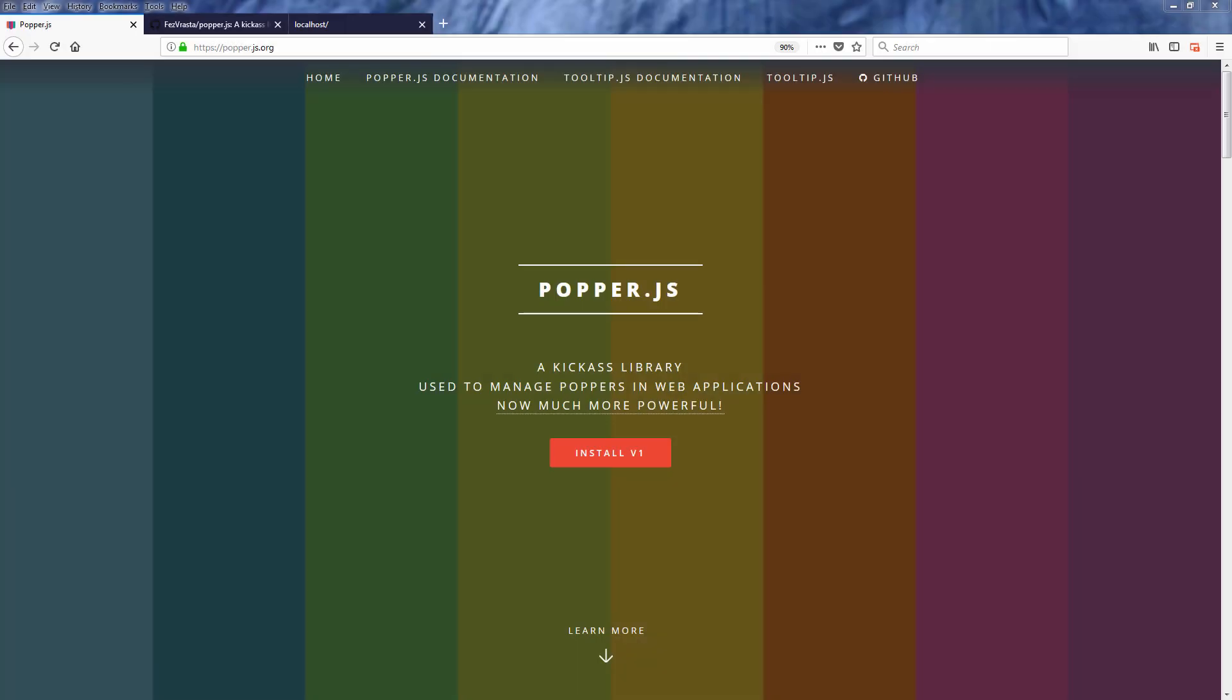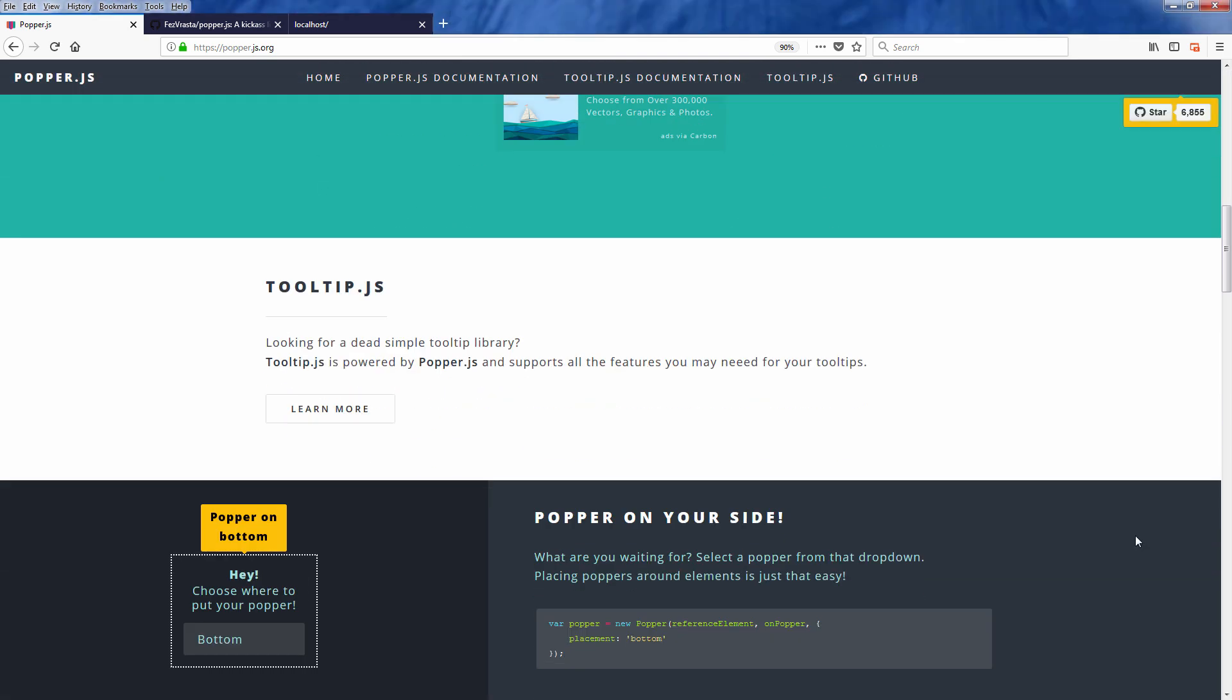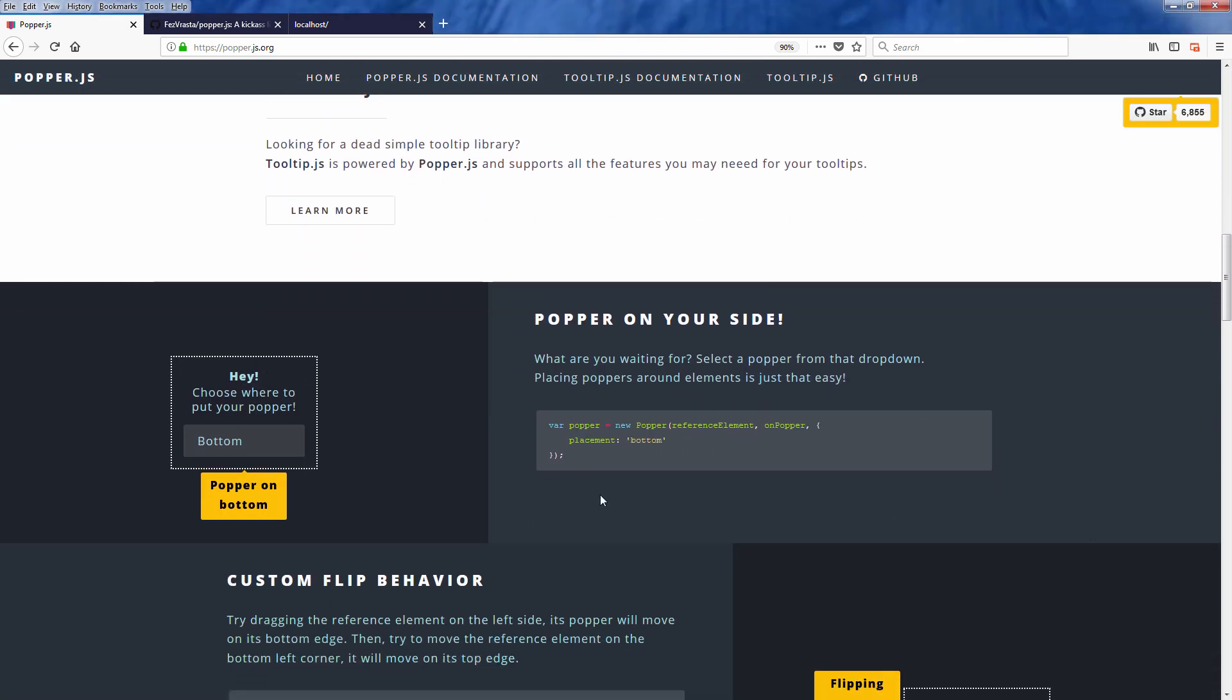So here is the project page of popper.js which you can get the example code and demo on each feature.